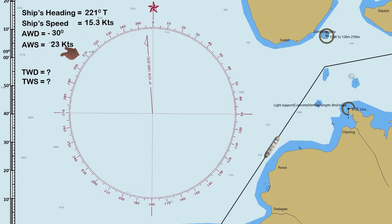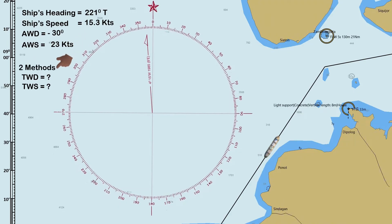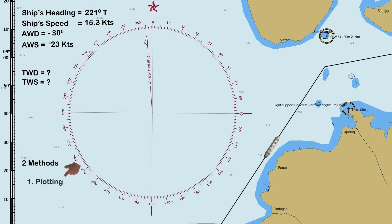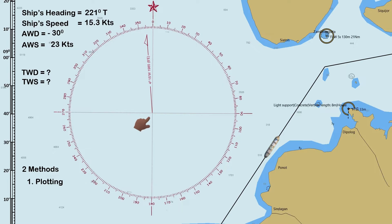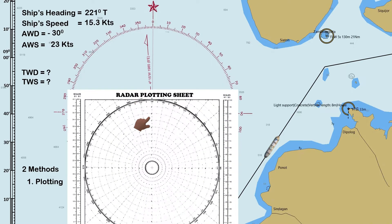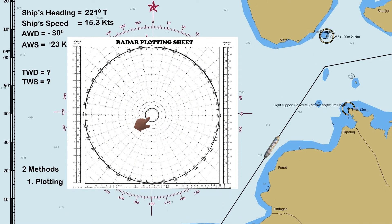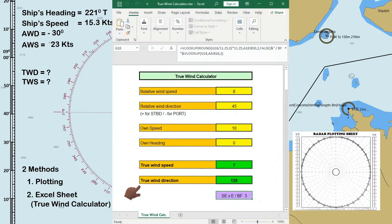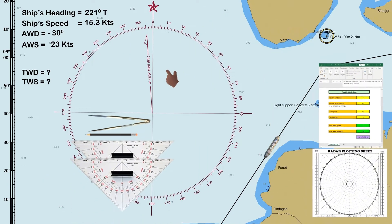I will show you two different methods to determine the true wind direction and speed. The first method is through manual plotting using a compass rose and radar plotting sheet. For the second method, we will be using an Excel sheet, which is commonly used on board. Let us start with the compass rose.